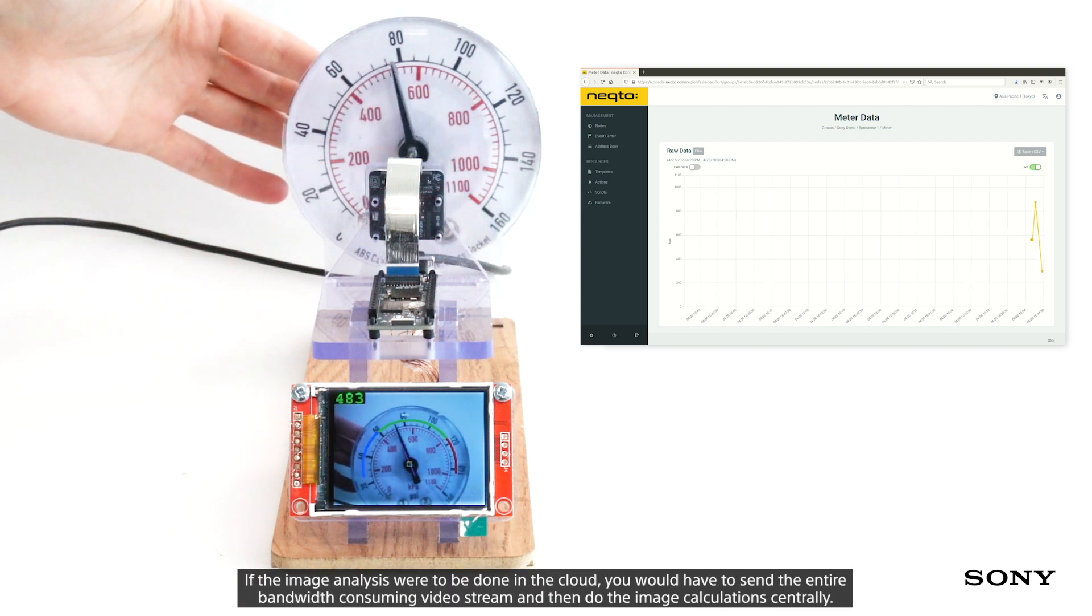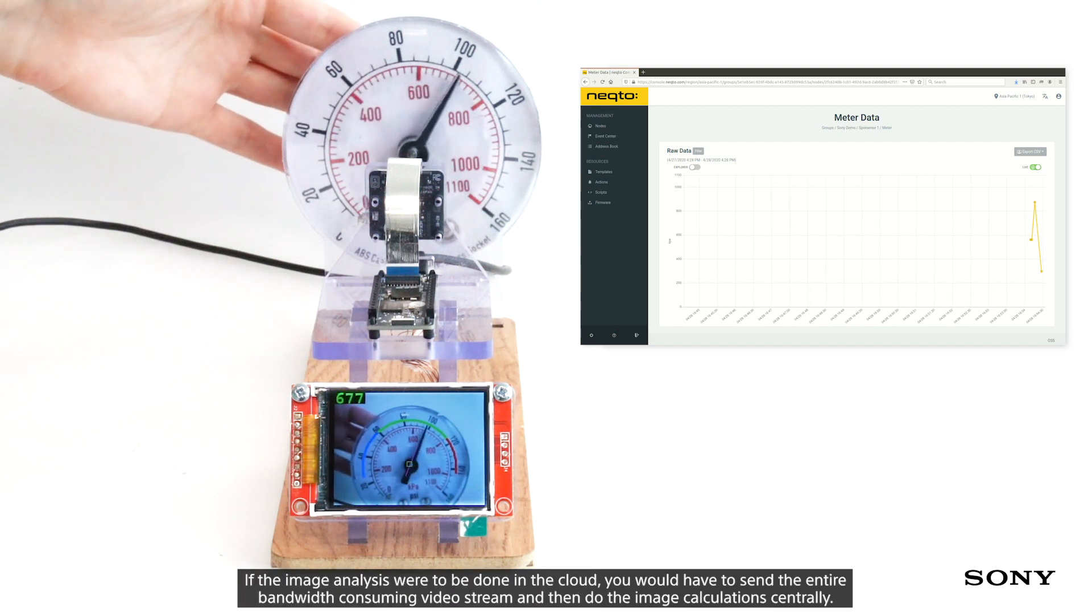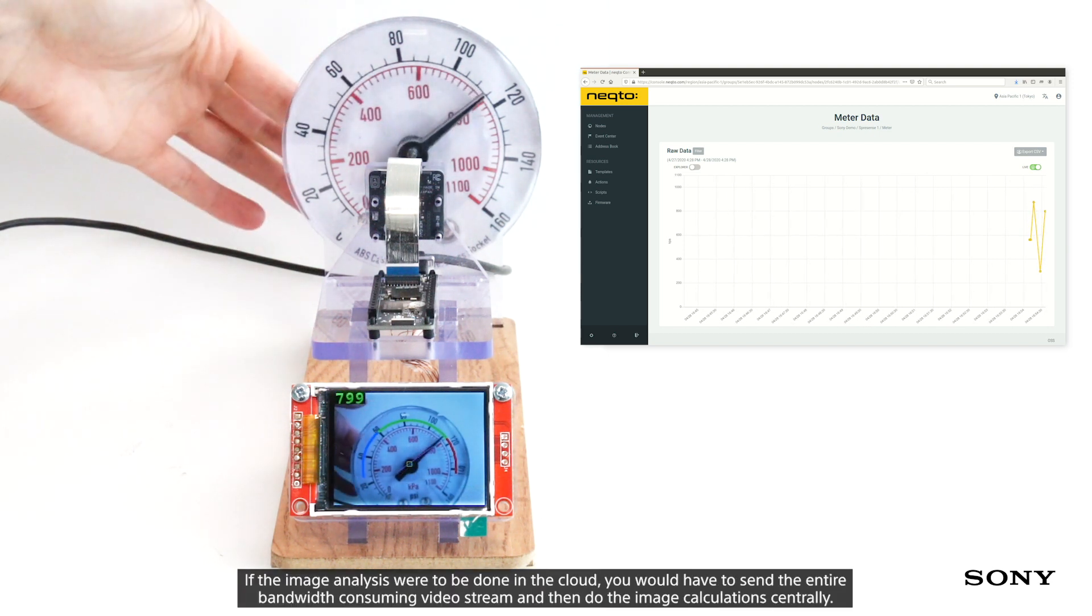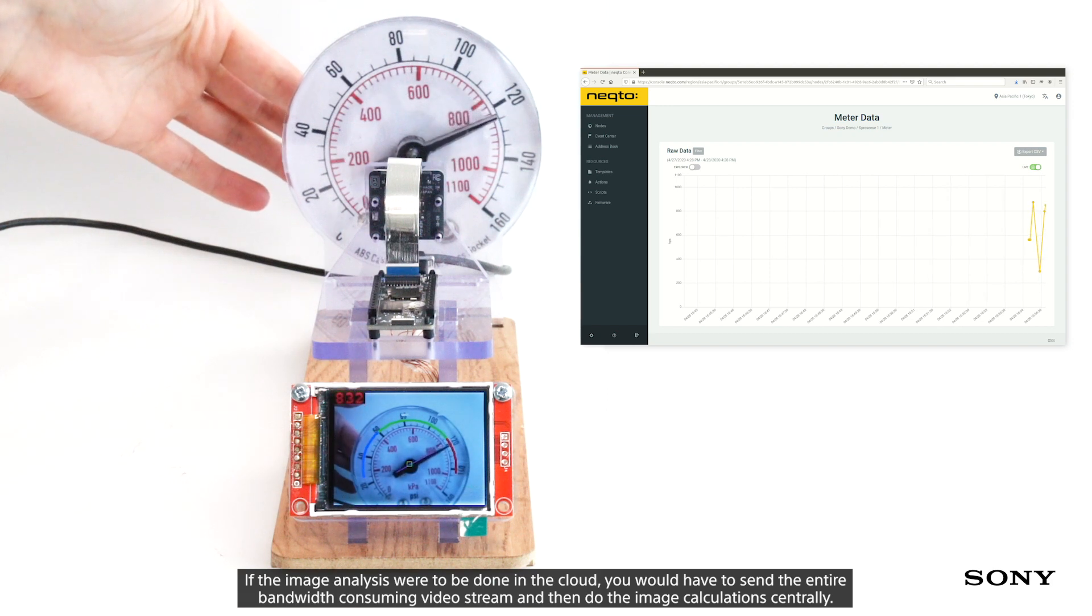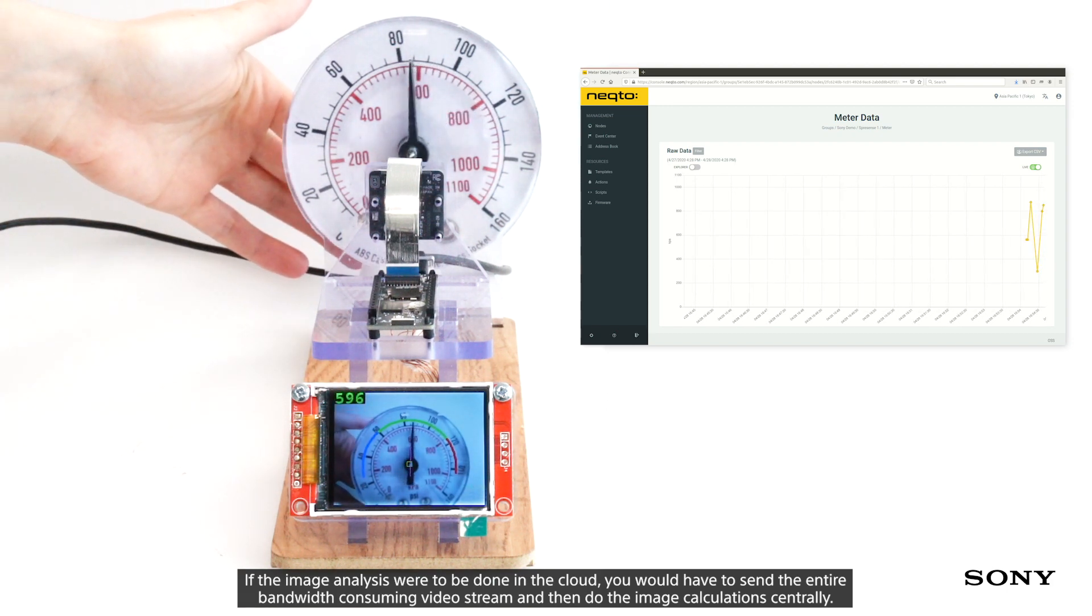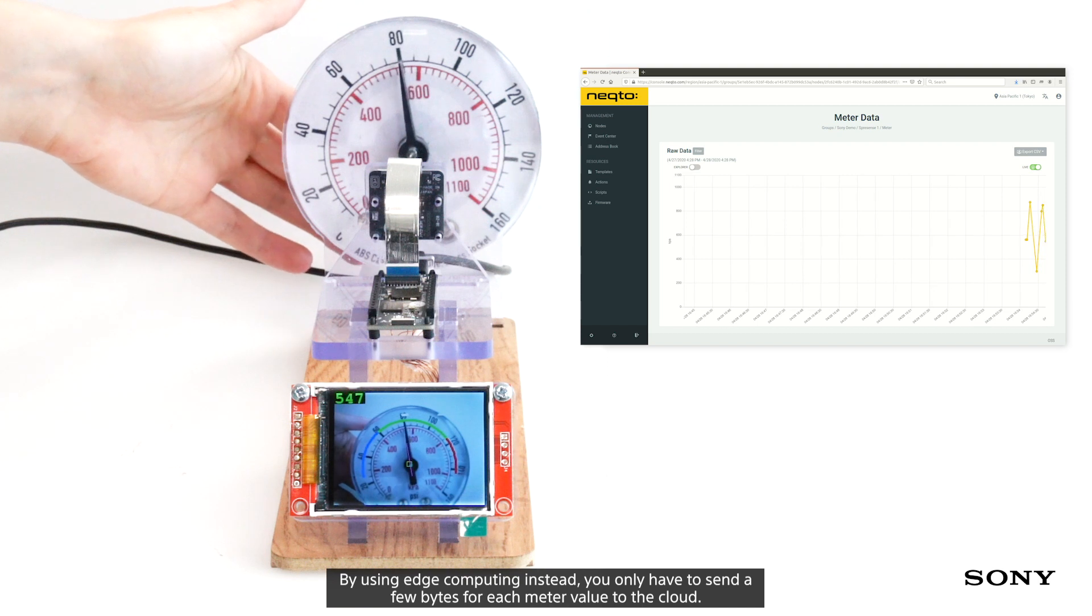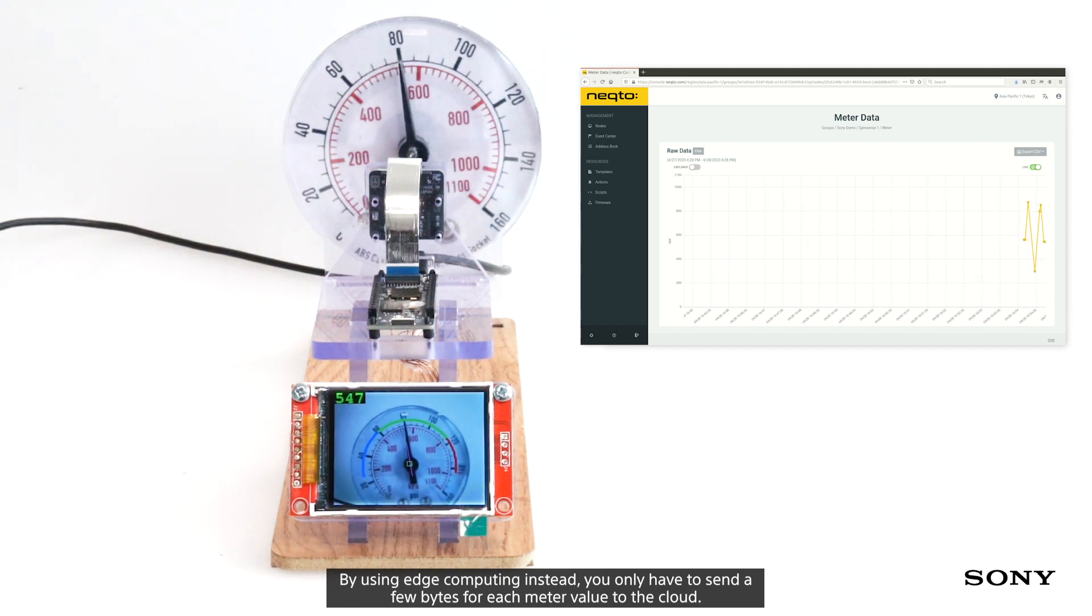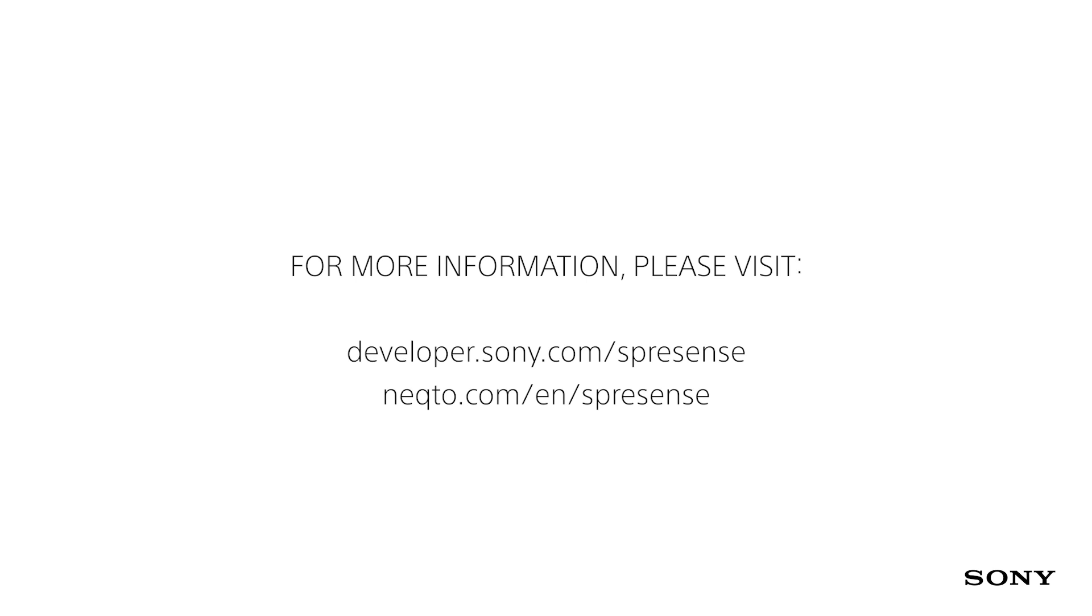If the image analysis were to be done in the cloud, you would have to send the entire bandwidth-consuming video stream and then do the image calculation centrally. But by using edge computing instead, you only have to send a few bytes for each meter value to the cloud.